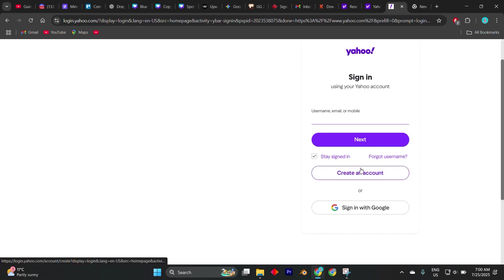This part is handled through Yahoo's Help Center, and your answers are reviewed to determine if you're the legitimate owner.